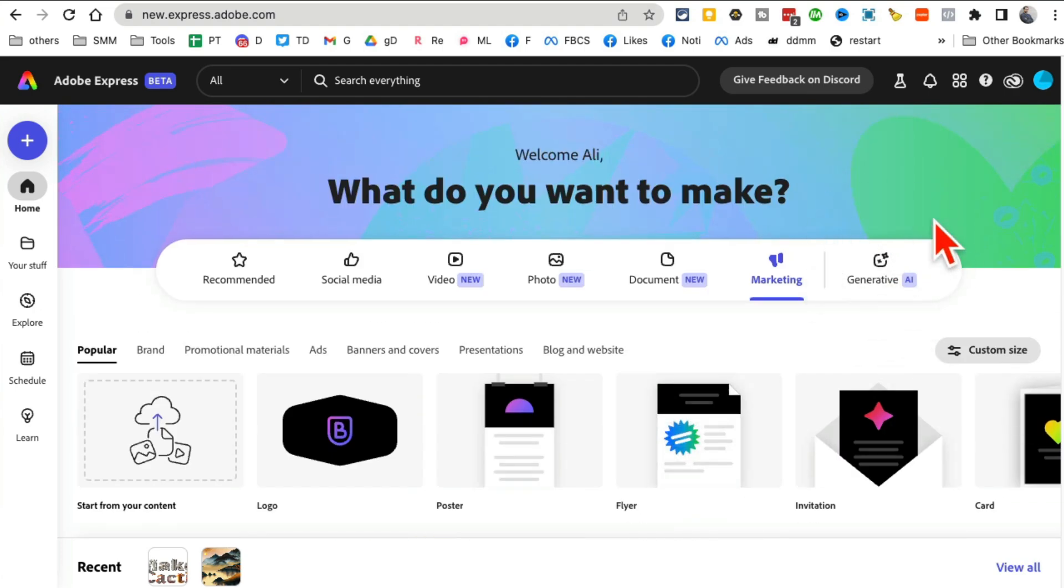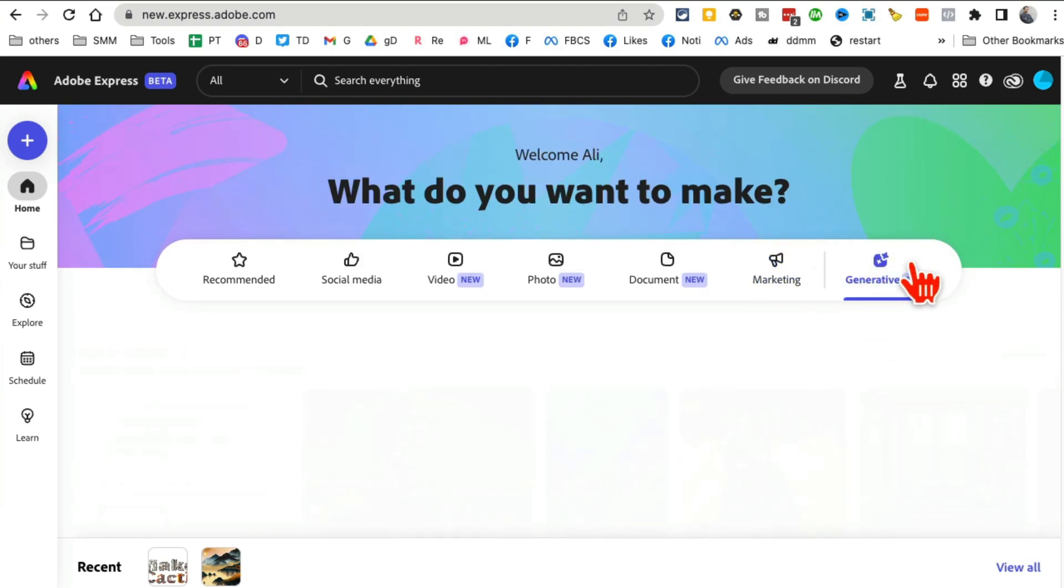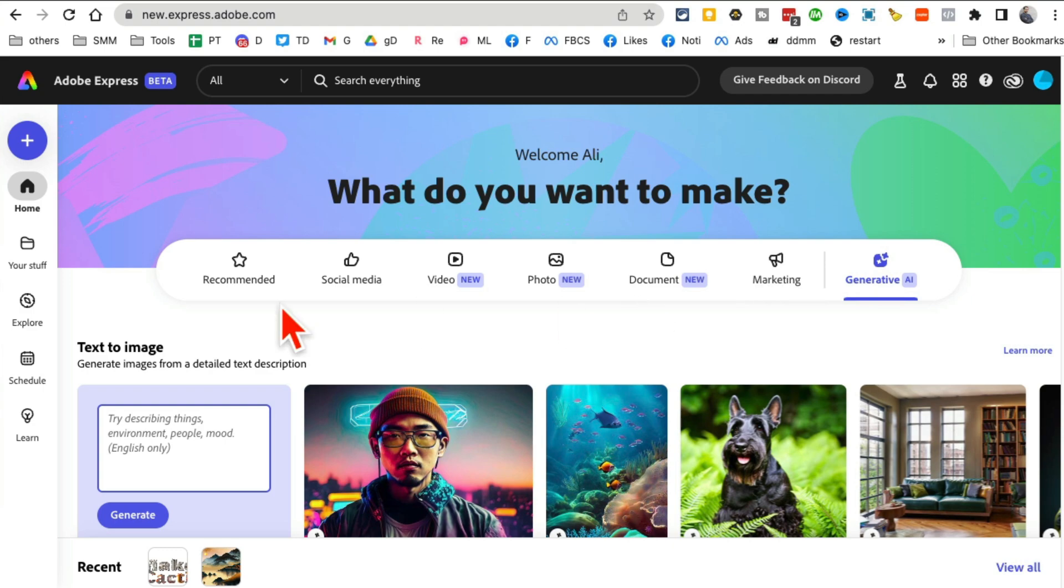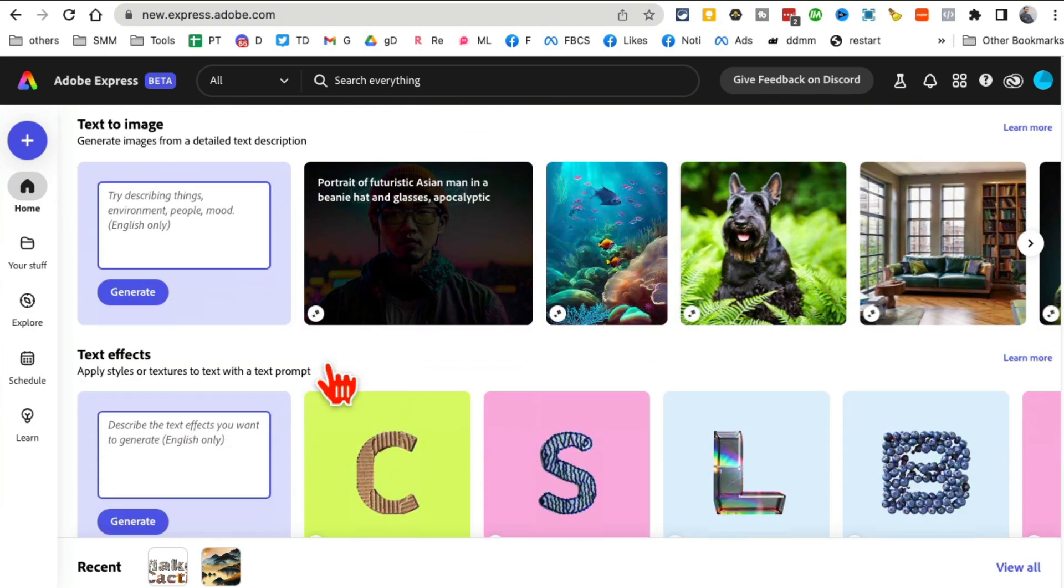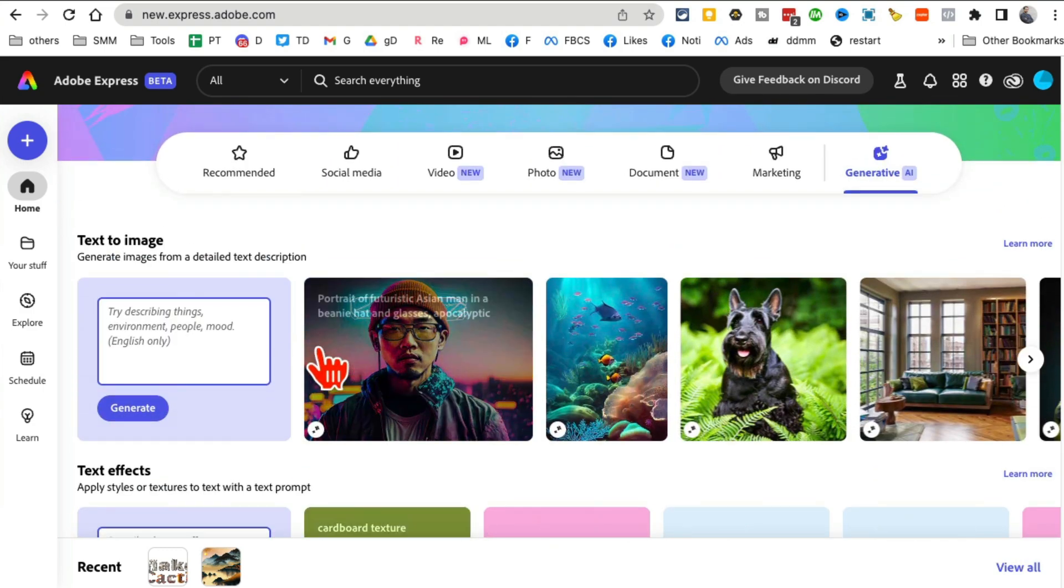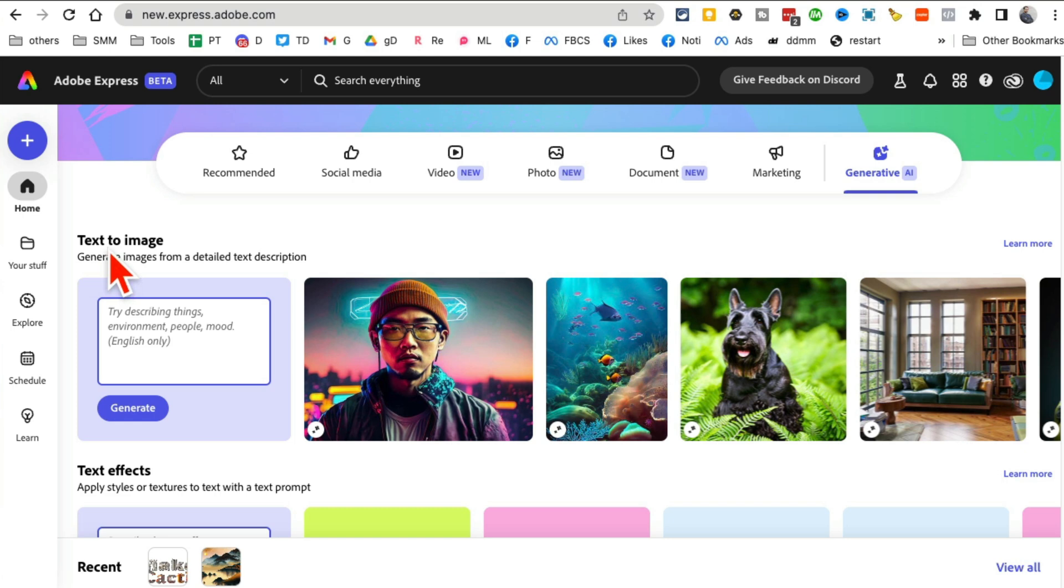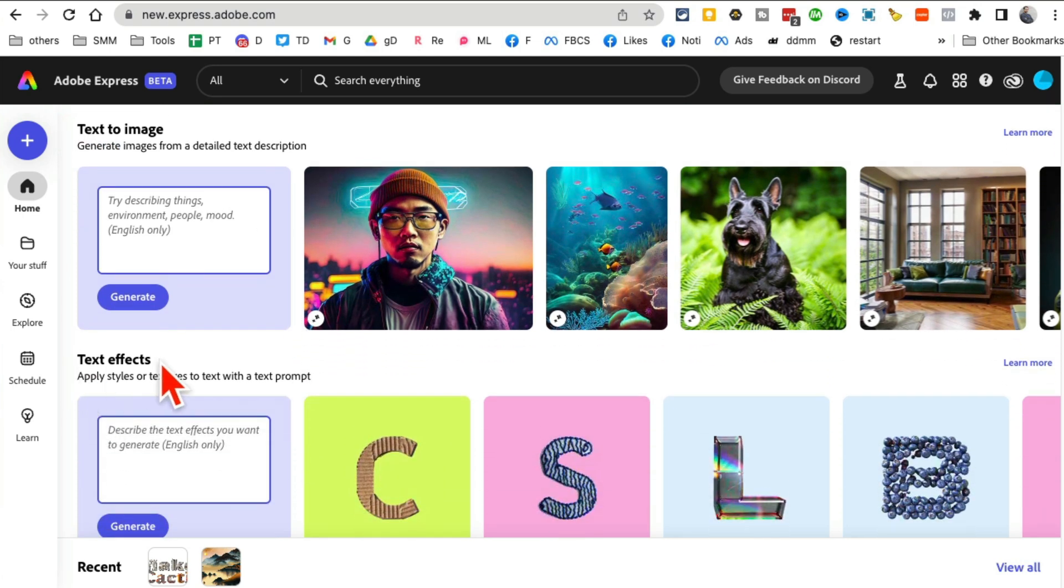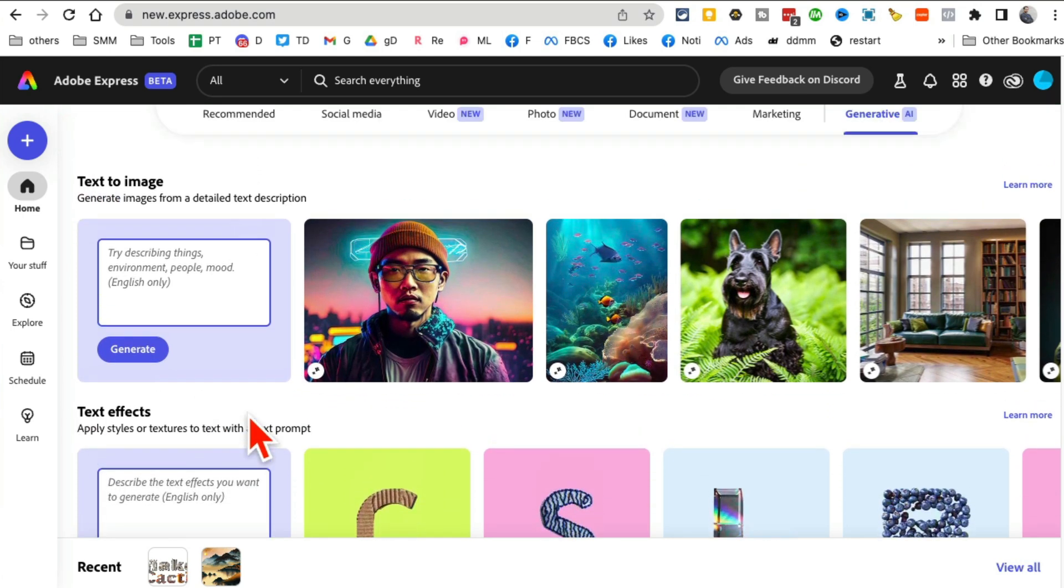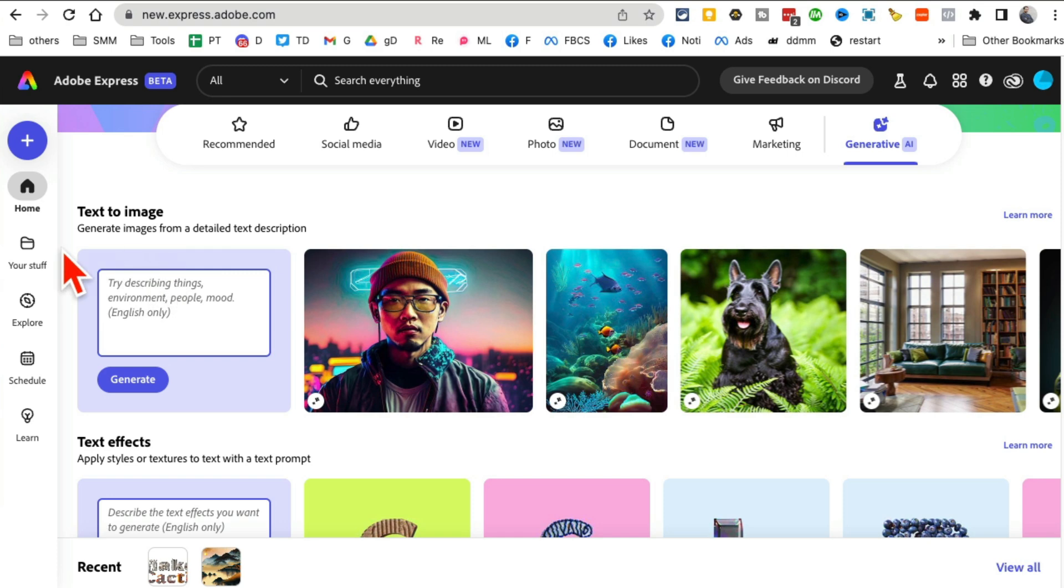Now let's jump into the generative AI tools. There are two tools inside Adobe Express that I love - text to image and text to effect. Basically, as it says, you can generate images from simple text description.